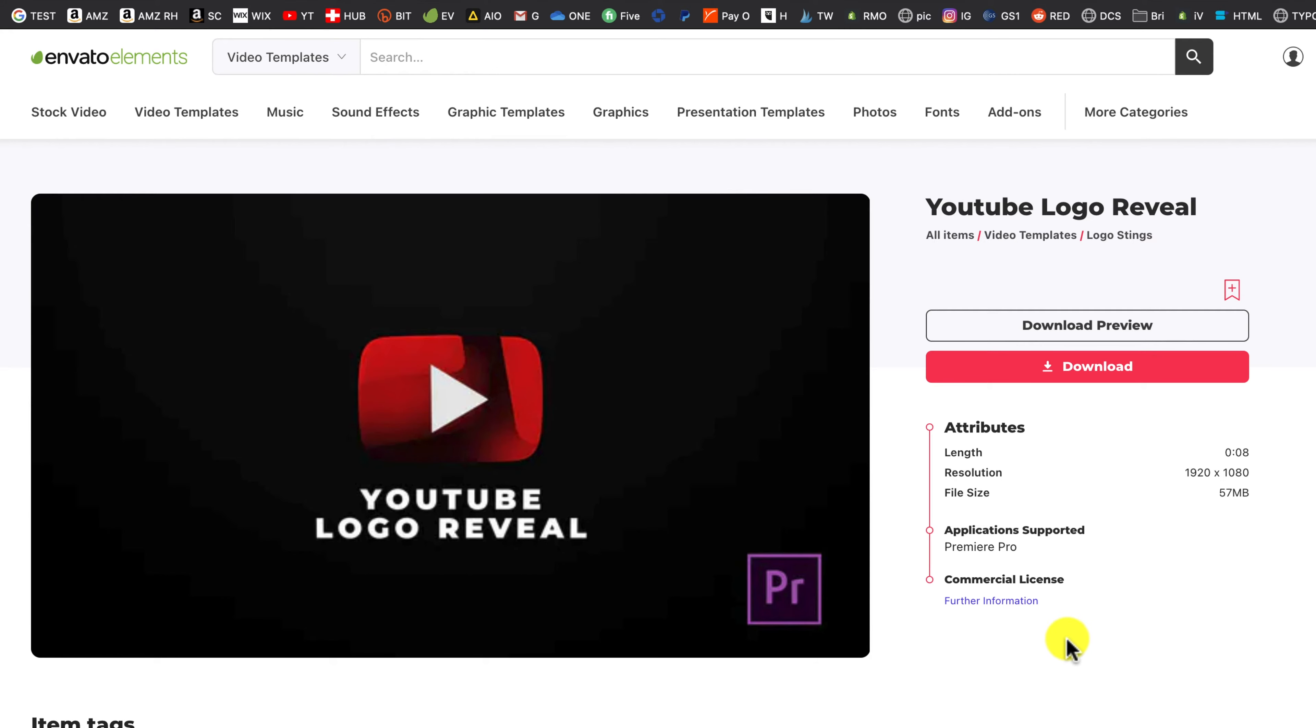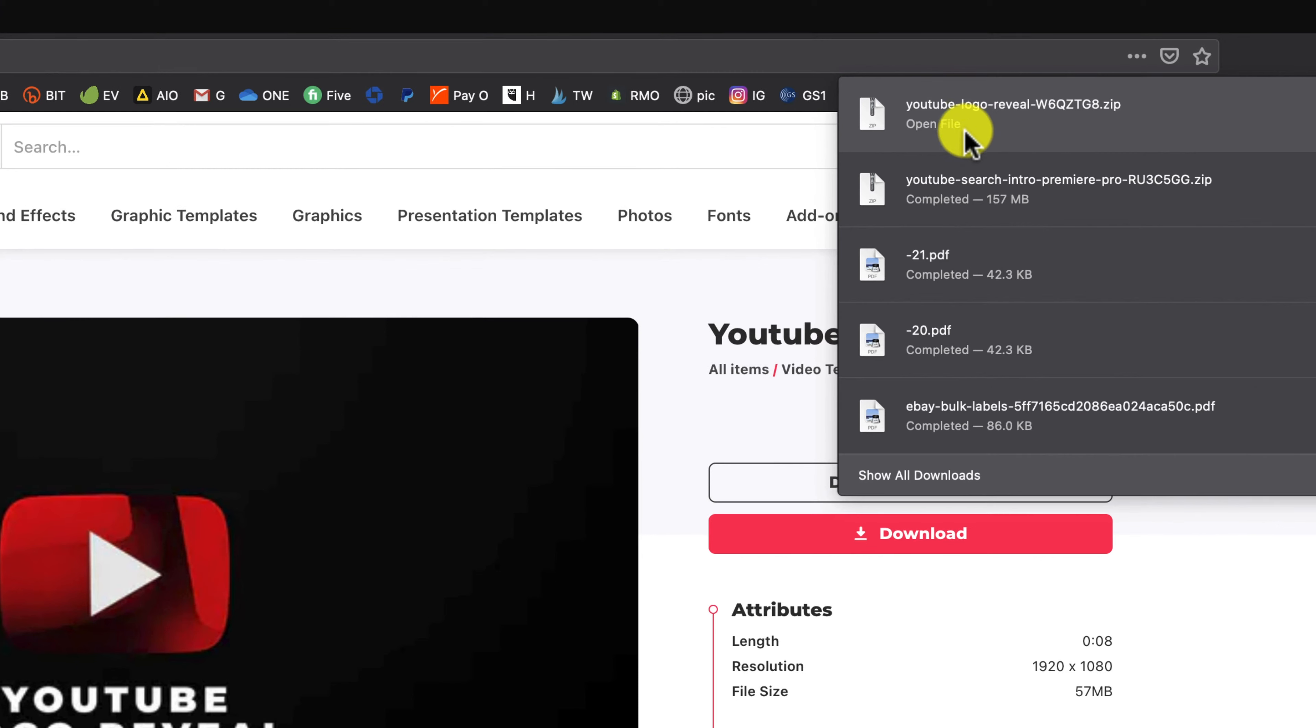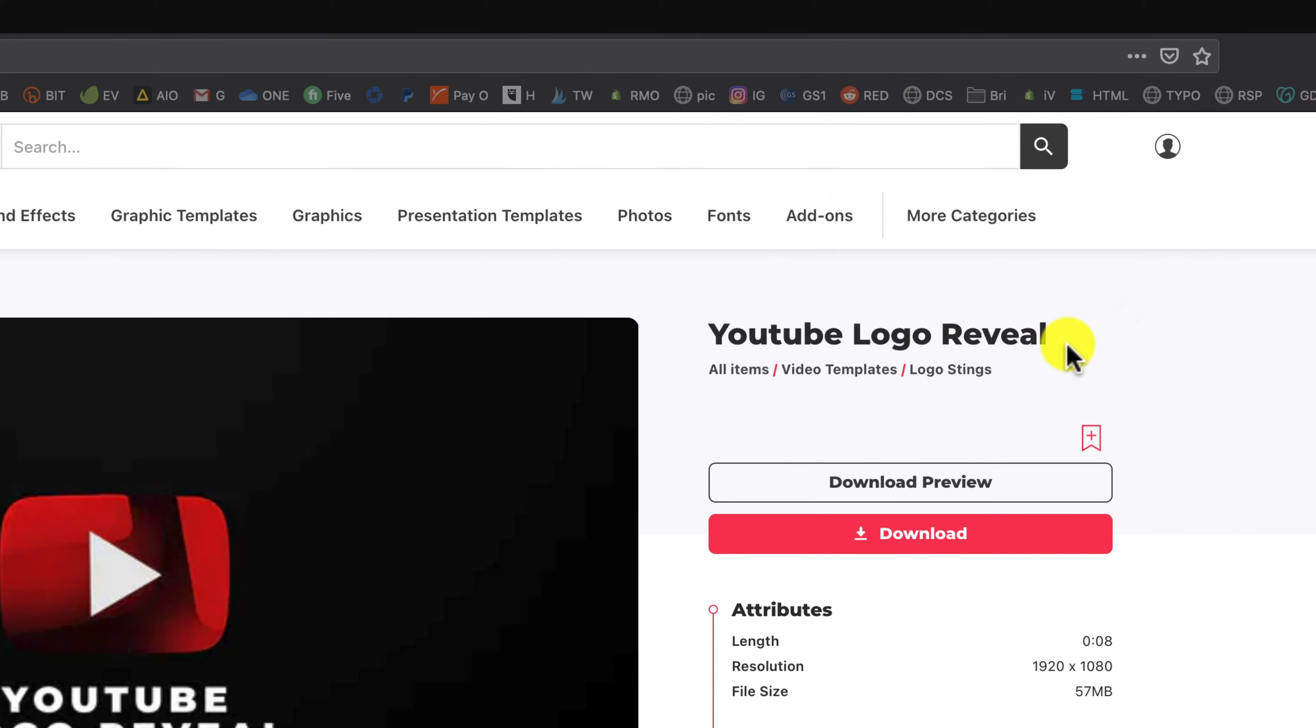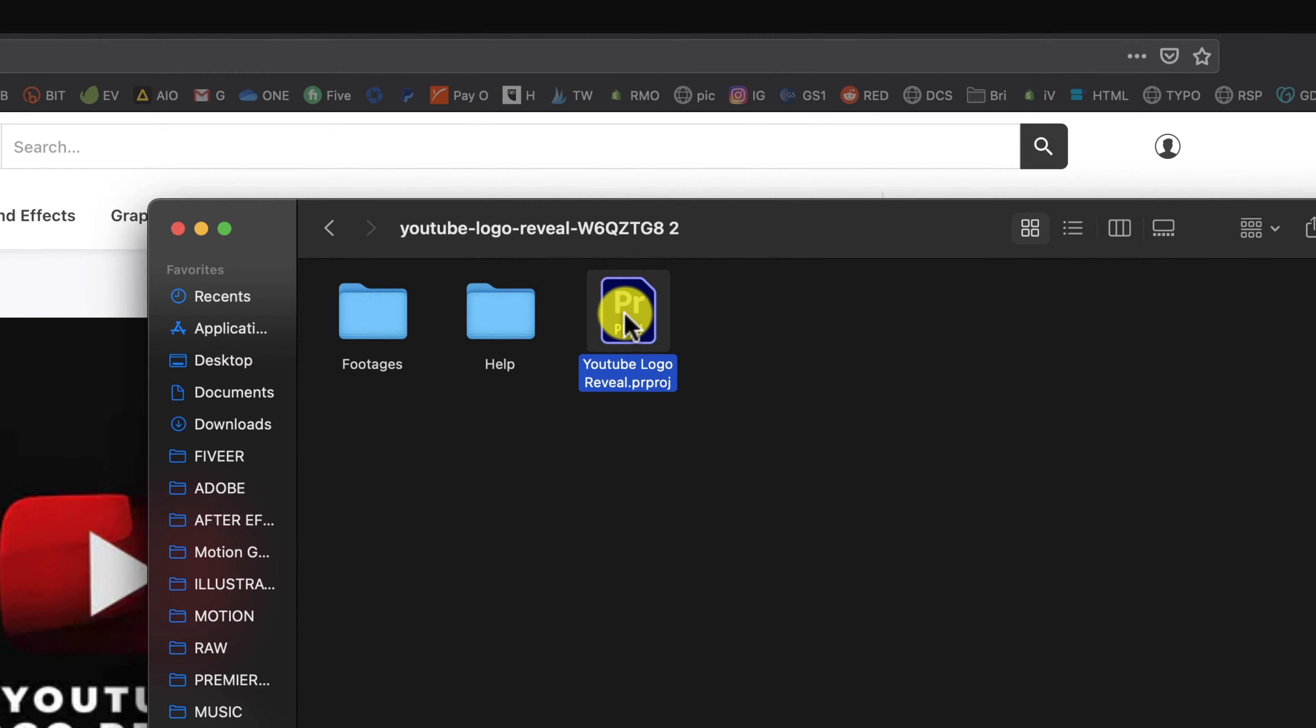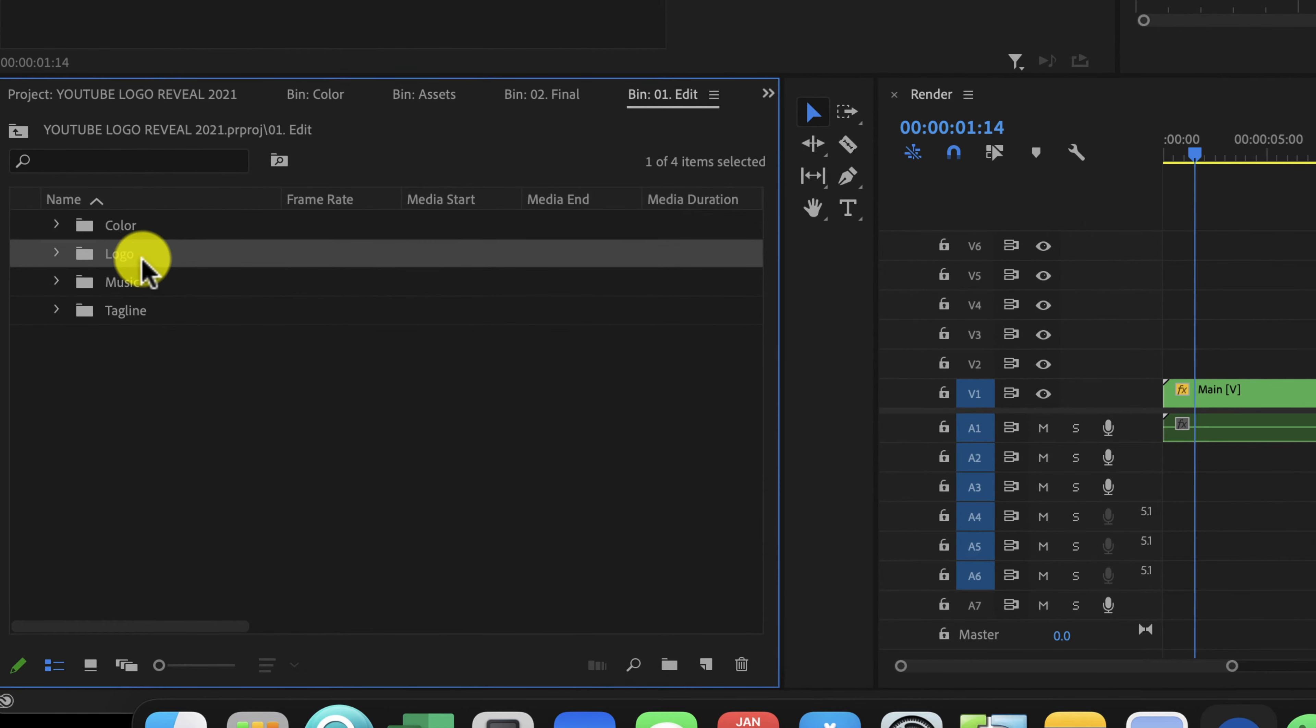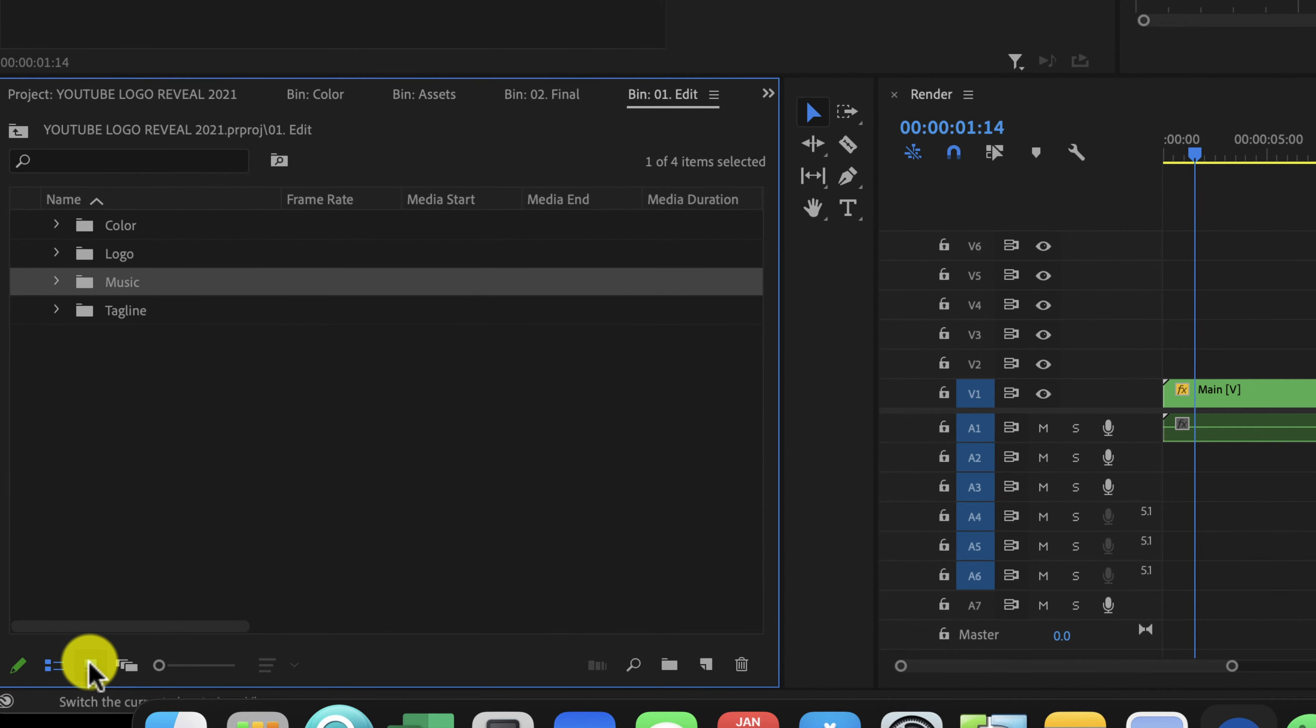The first thing you're going to want to do is go down in the description of this video, click the download link to the Envato Elements template. Your file downloads in a zip file. If you just double click the zip file, it'll open up the folder. Double click YouTube logo reveal. It's going to ask you where do you want to save it. On the left hand side, you're going to see color, logos, music, tagline.